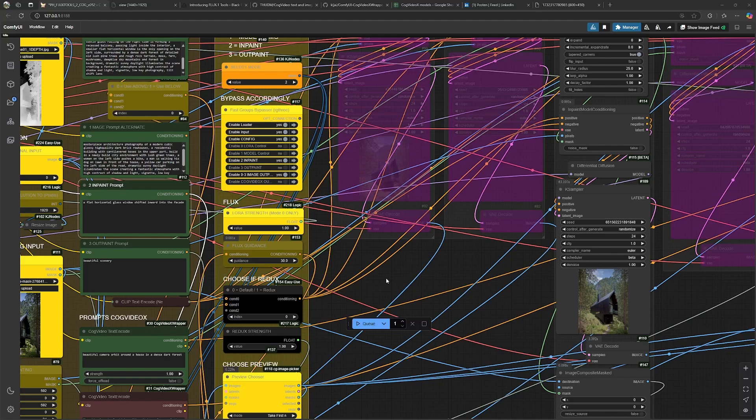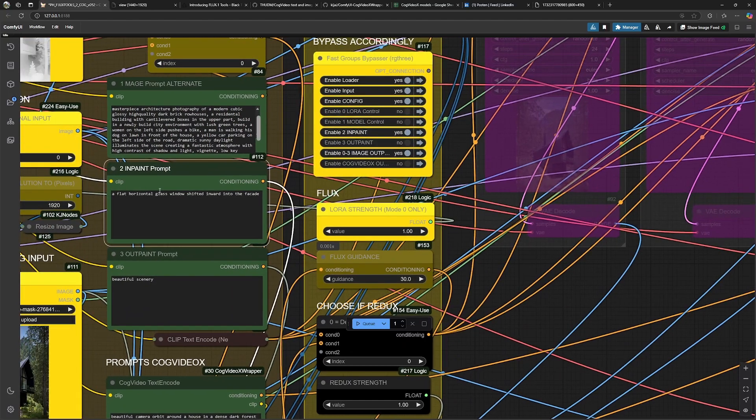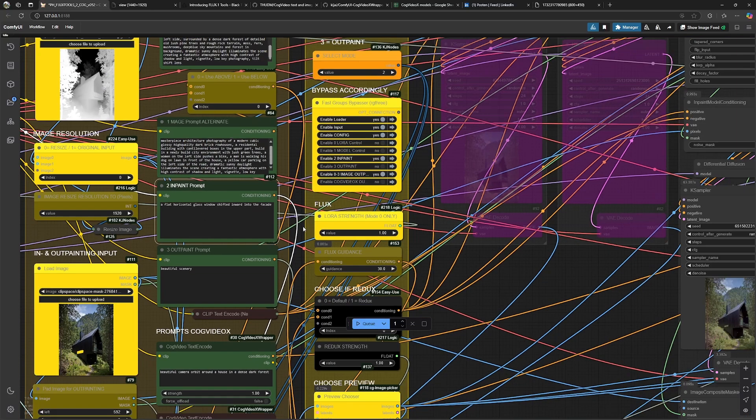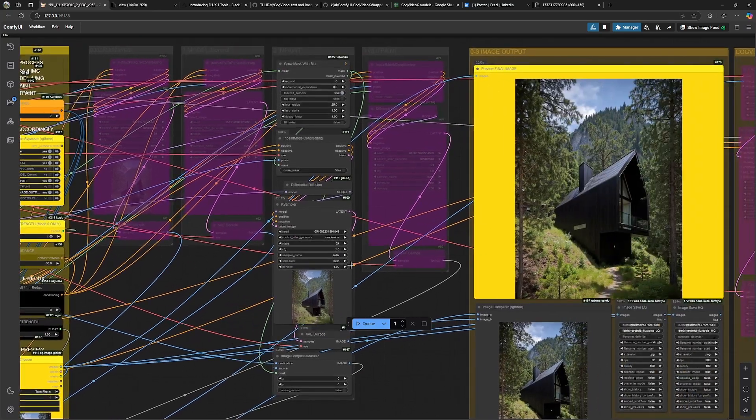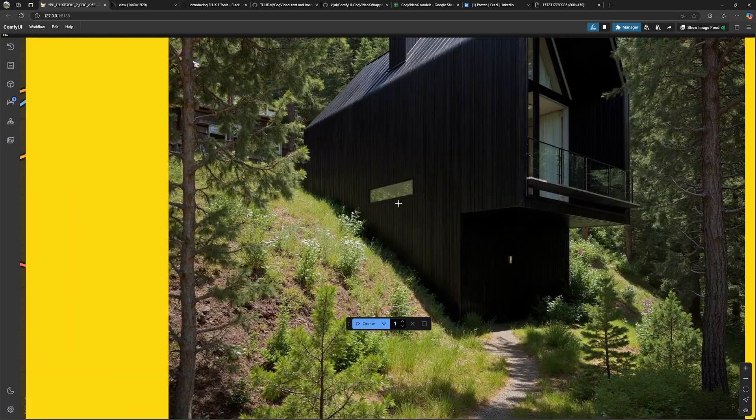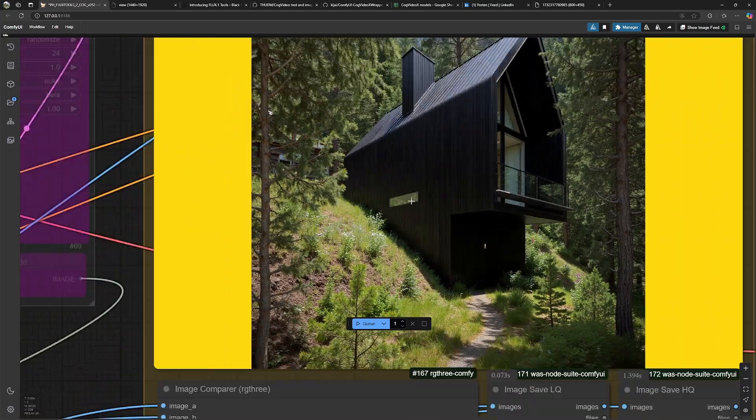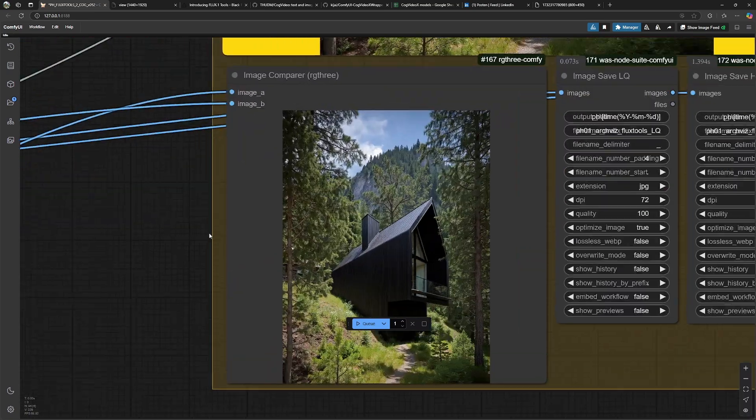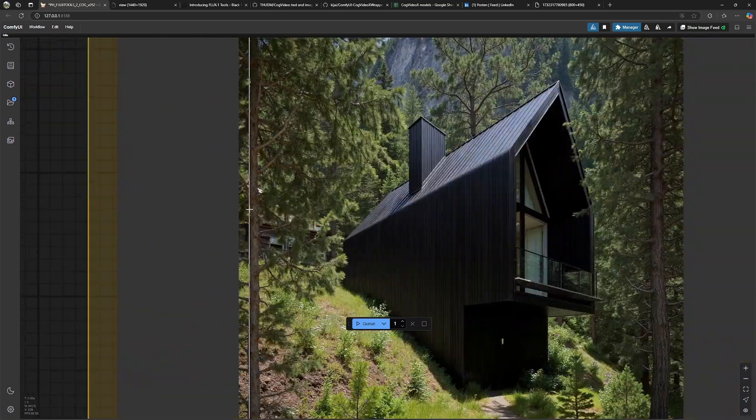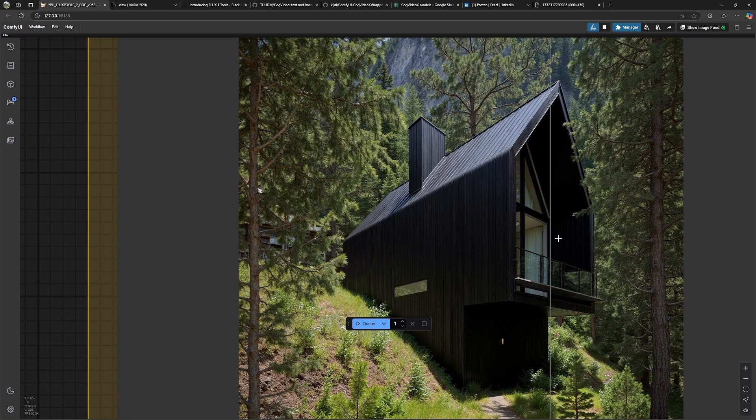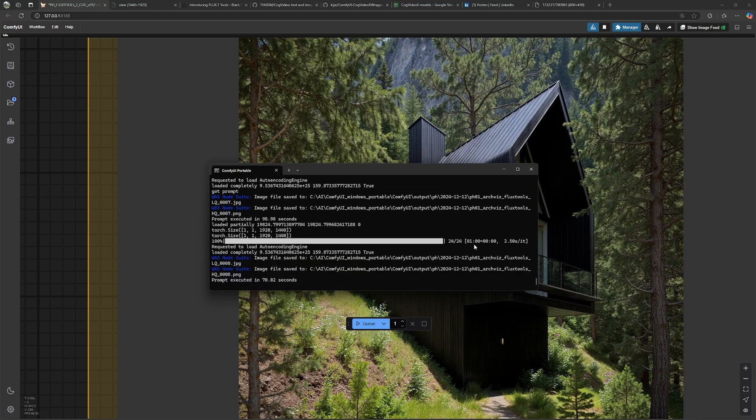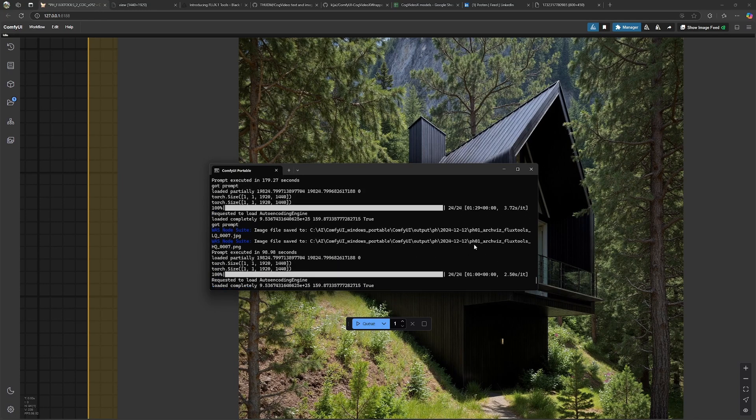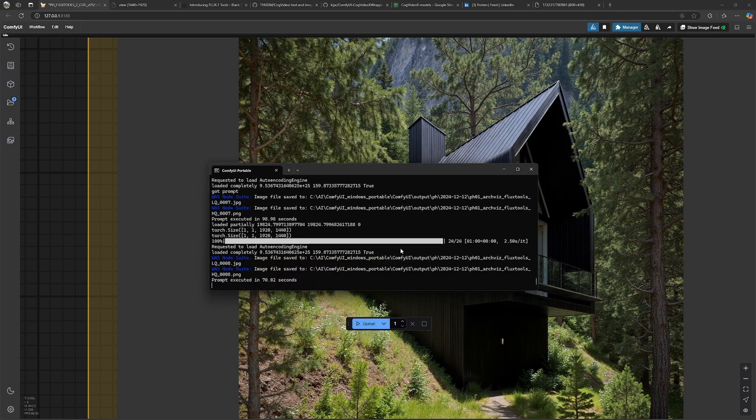So in the first try, the flux guidance was not strong enough and also the prompt was not defined enough and I changed that in the second try and now we have this result over here. And we can compare the both images over here again. Those were the render times. Exactly 1 minute and 1 minute 30 for the last both tries.